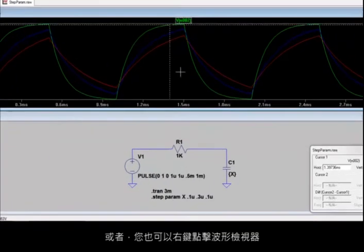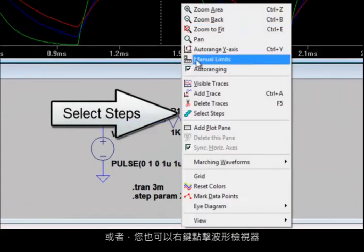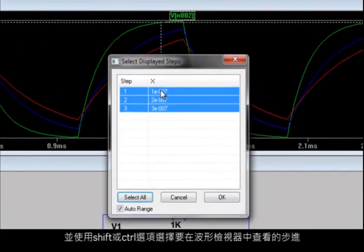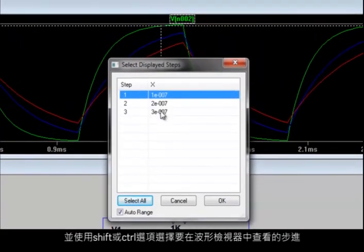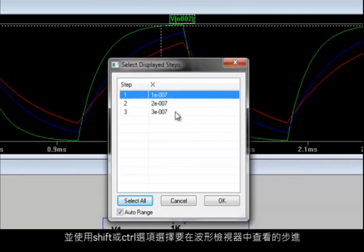Alternately, you can also right-click on the waveform viewer and select the steps that you want to view in the waveform viewer, using either Shift or Control option as well.